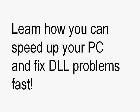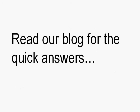You can learn how you can speed up your PC and fix DLL problems fast. We've created a blog that contains a lot of quick answers. In fact, if you go to the blog today, there's a free piece of software that you can get. You can download it and it's going to fix a lot of these problems automatically for you.